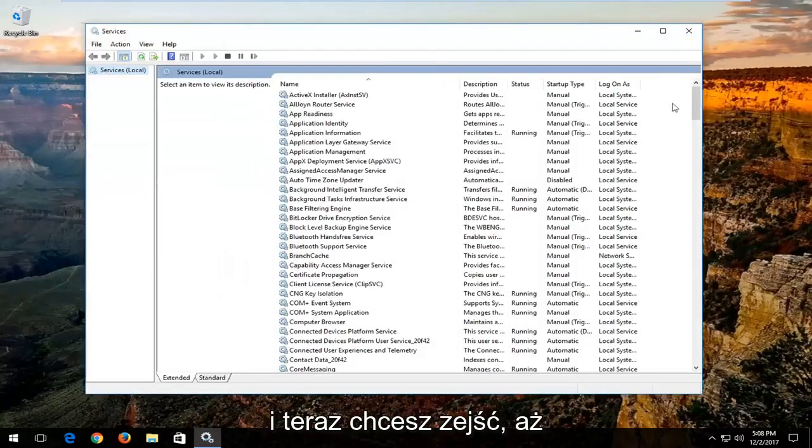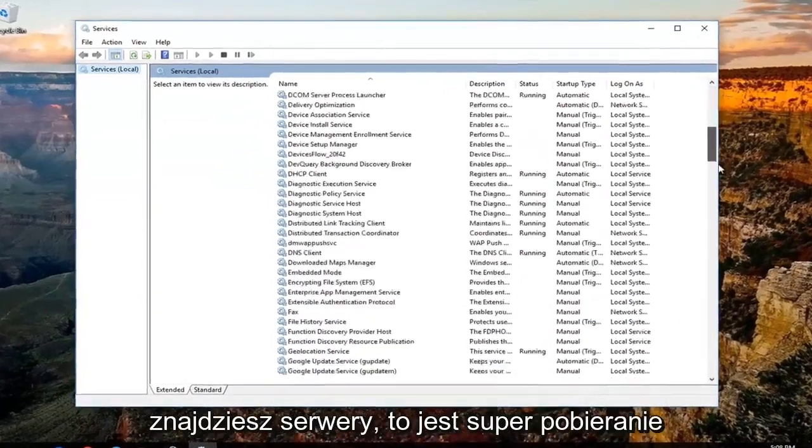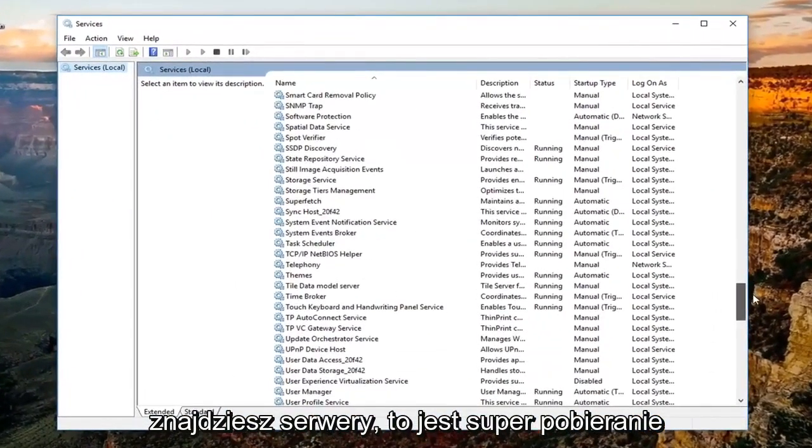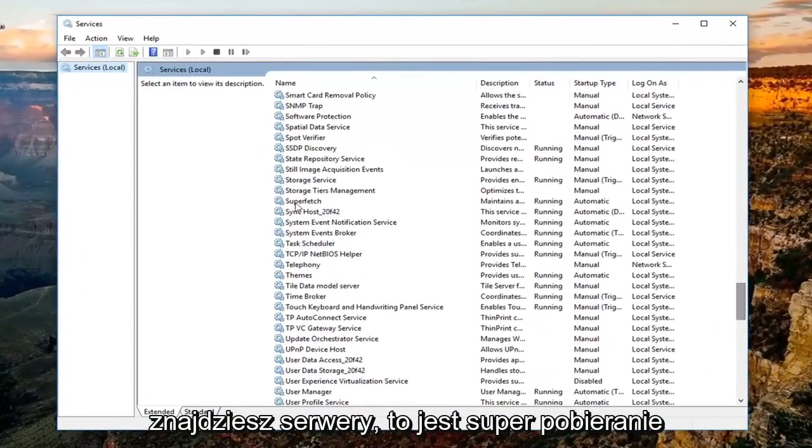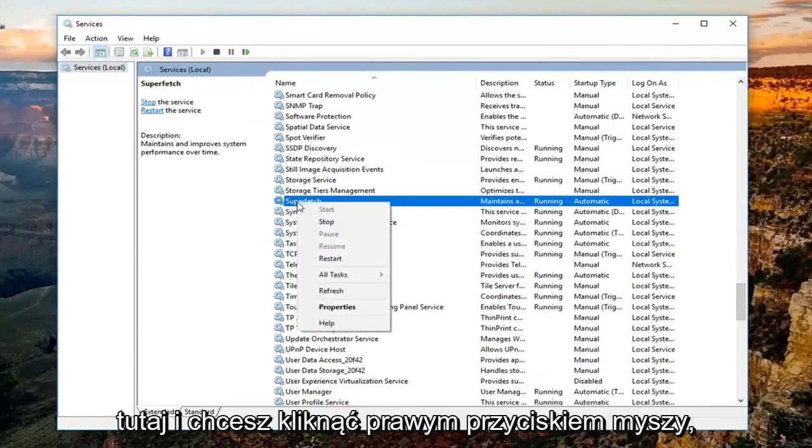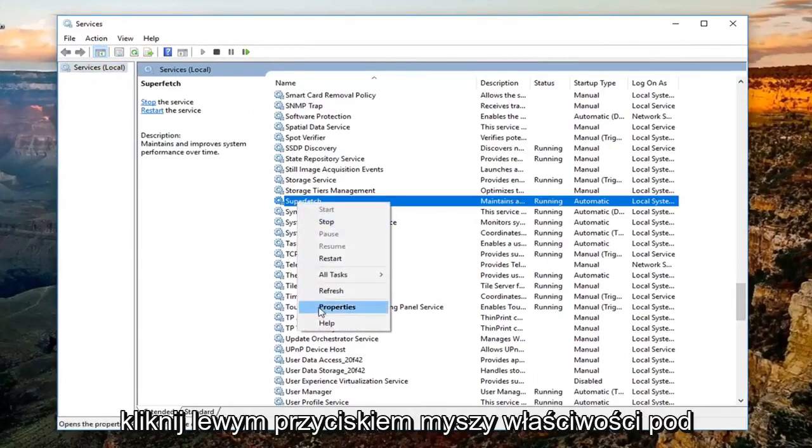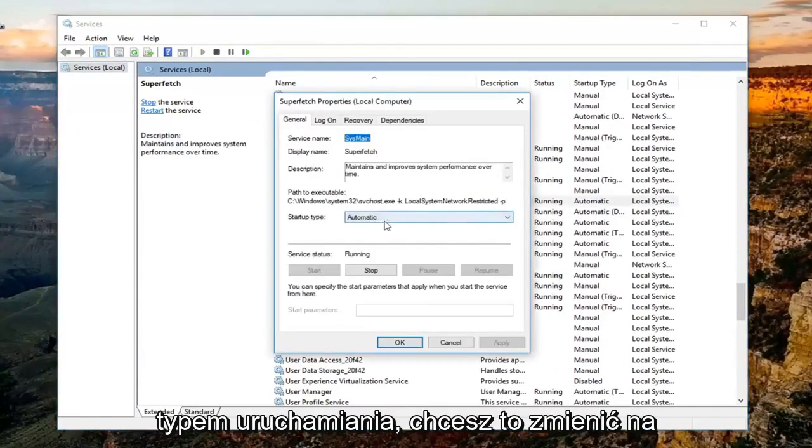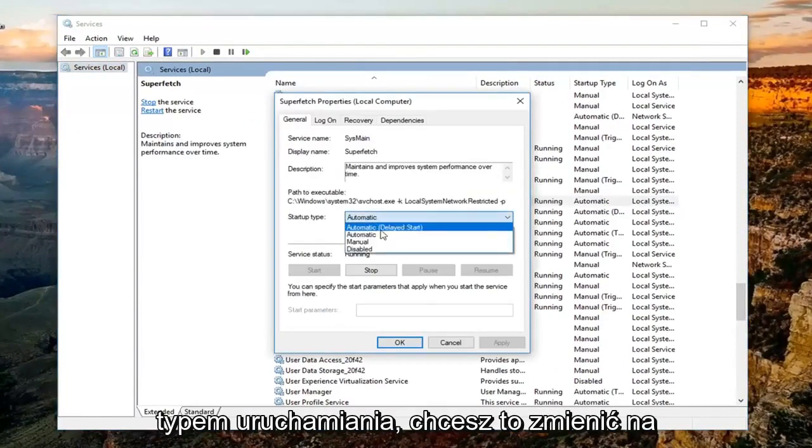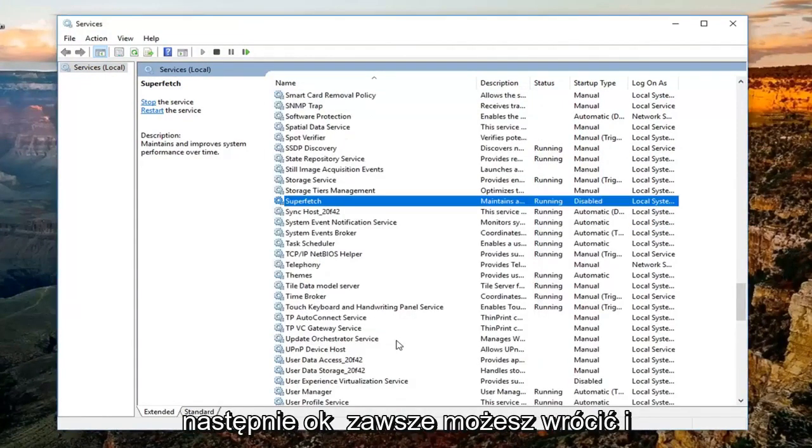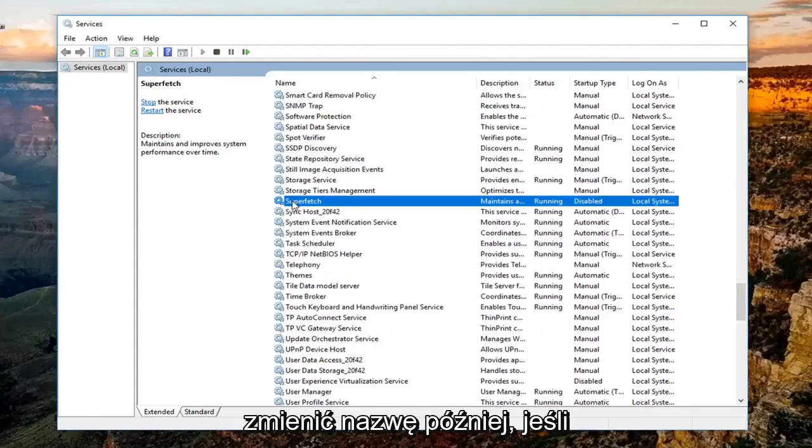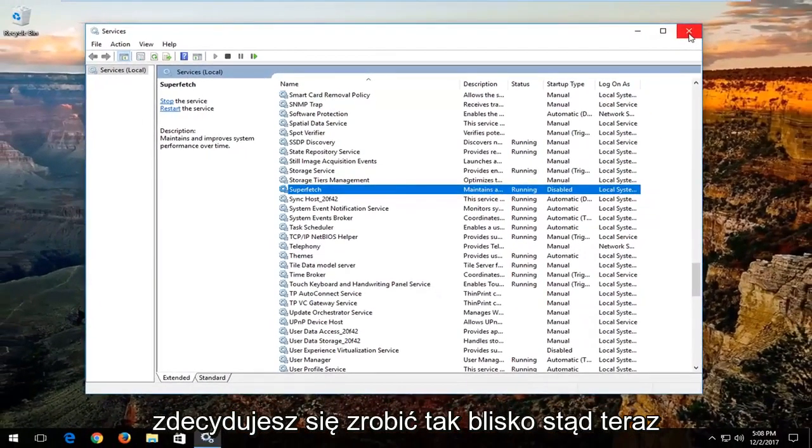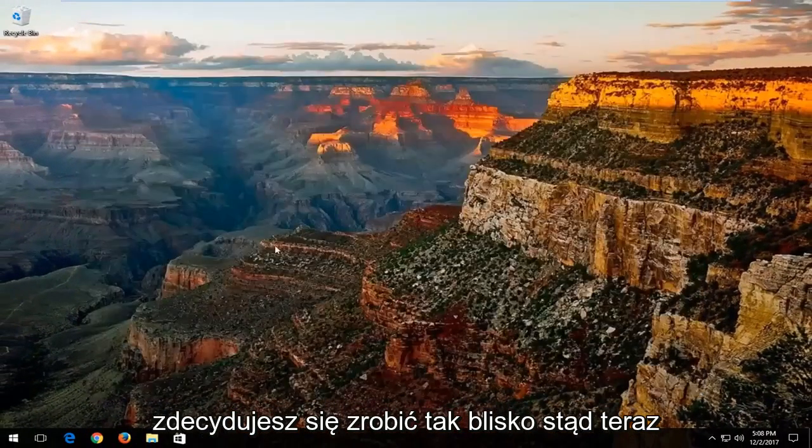Now you want to go down until you find a service that says Superfetch right here. You want to right click on it, left click on Properties. Underneath startup type, you want to change it to disabled, and then click on Apply and then OK. You can always go back and re-enable it at a later time if you choose to do so. Close out of here.